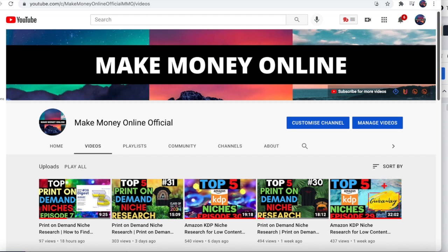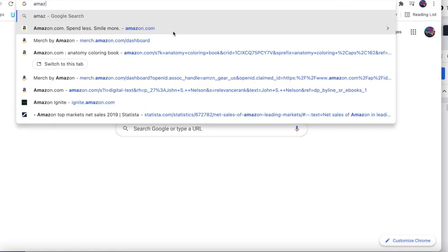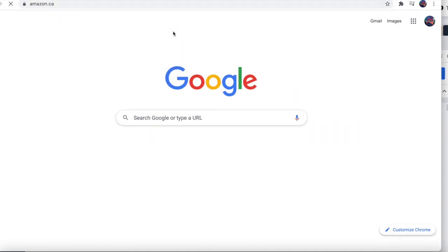Before we get into the niches, I just wanted to quickly answer this question from Hassan Alomari. He was asking how you could target searching for different marketplaces, for example the Canadian marketplace like dot CA or the UK marketplace dot UK. I'm just going to quickly demonstrate how you can do that from Amazon.